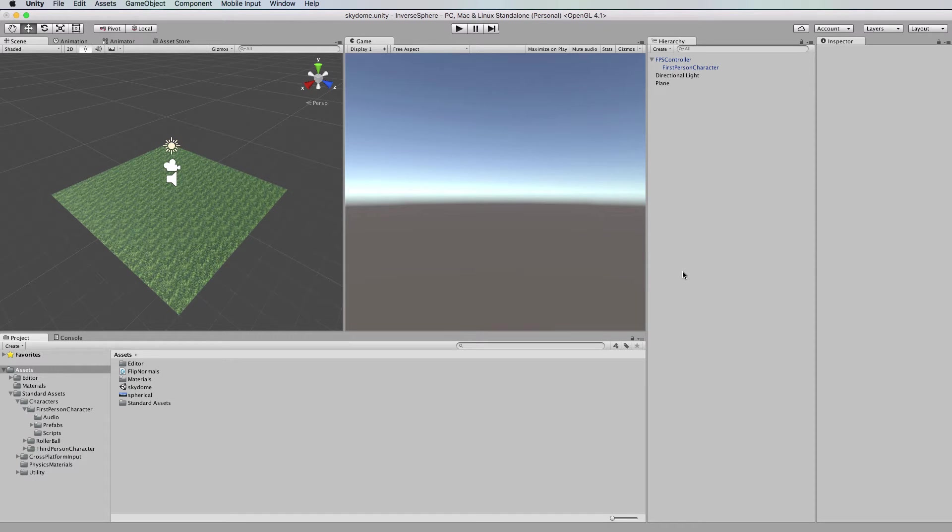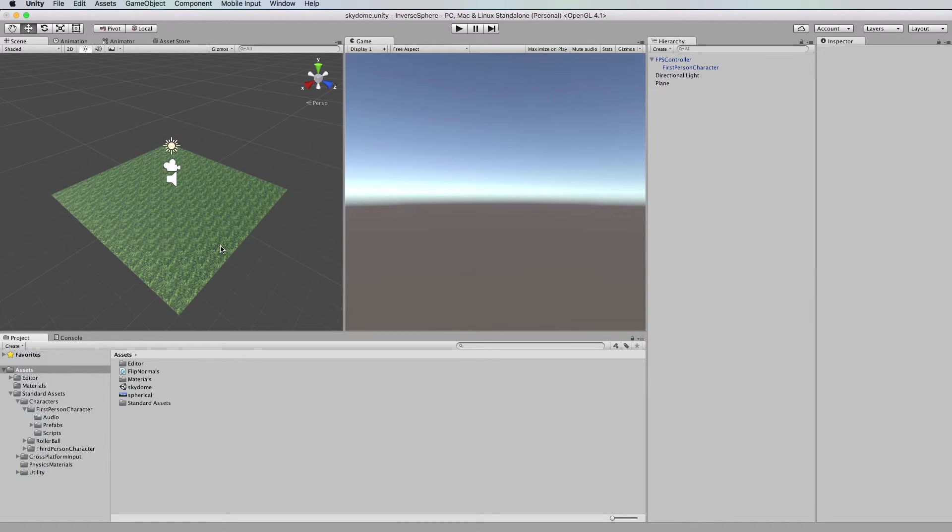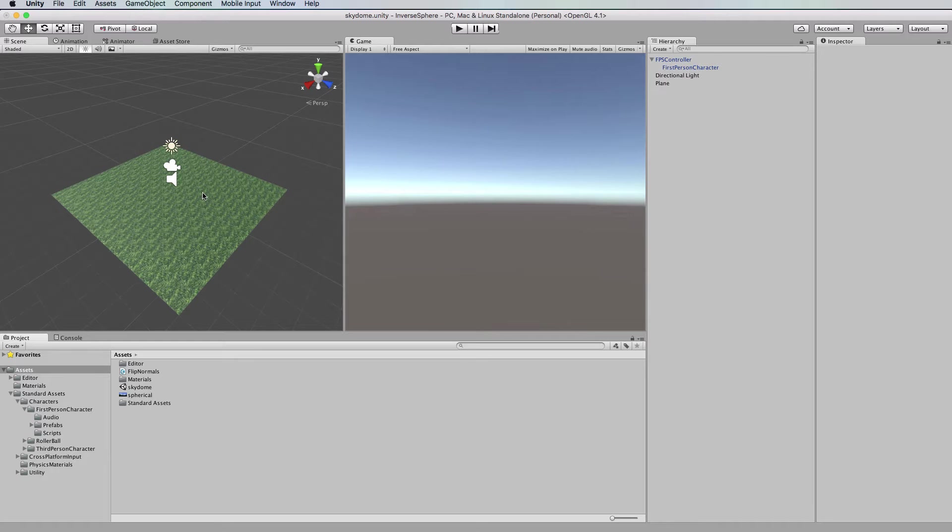Hi welcome to another Unity 5 tutorial. In this tutorial I will show you how to make a sky dome or really a sky sphere and this involves flipping the normals on the surface of a sphere. Now you can also flip the normals on any particular geometry using this method.